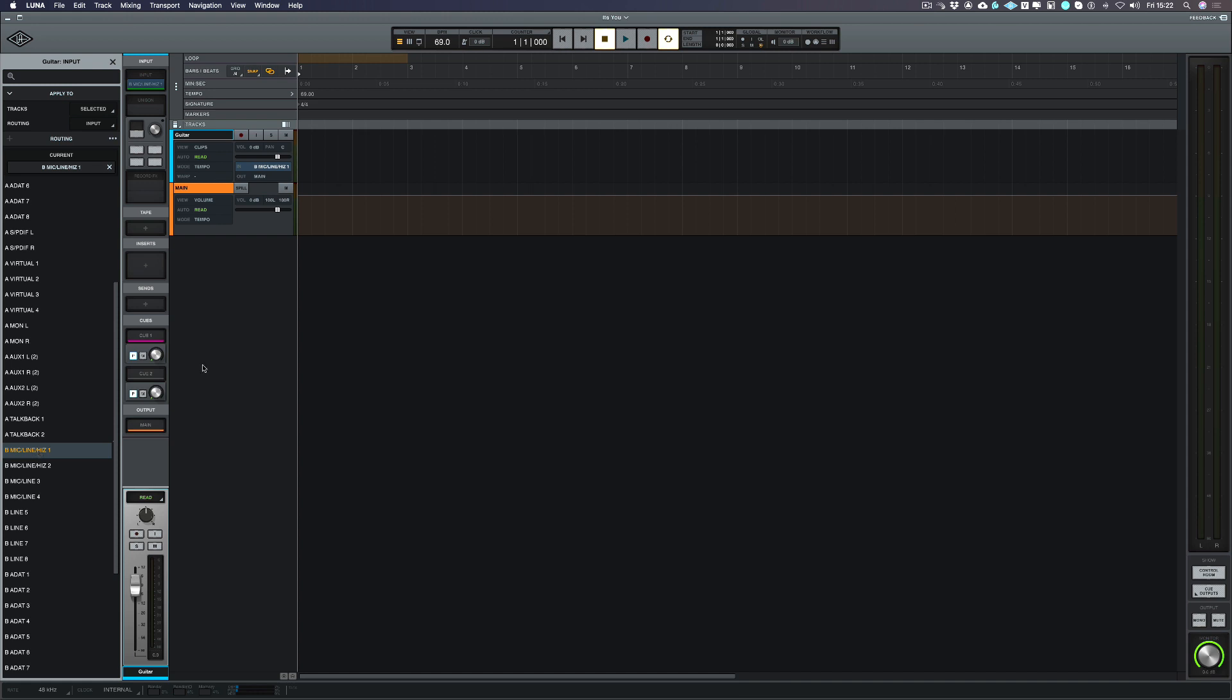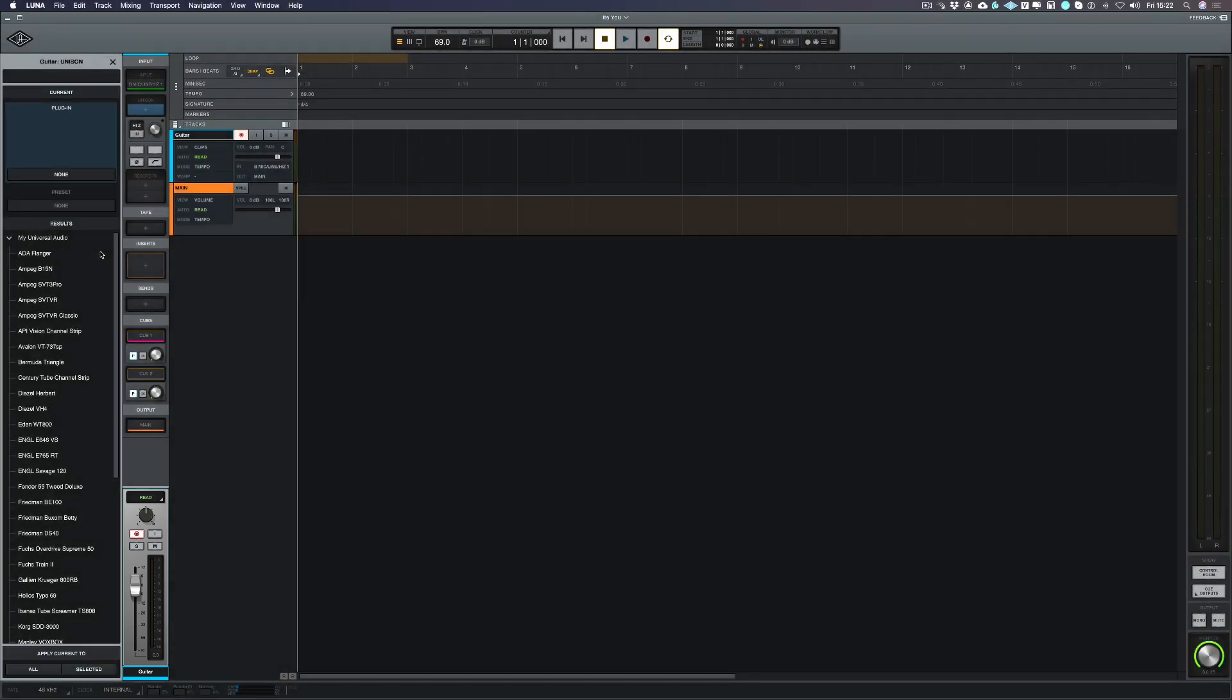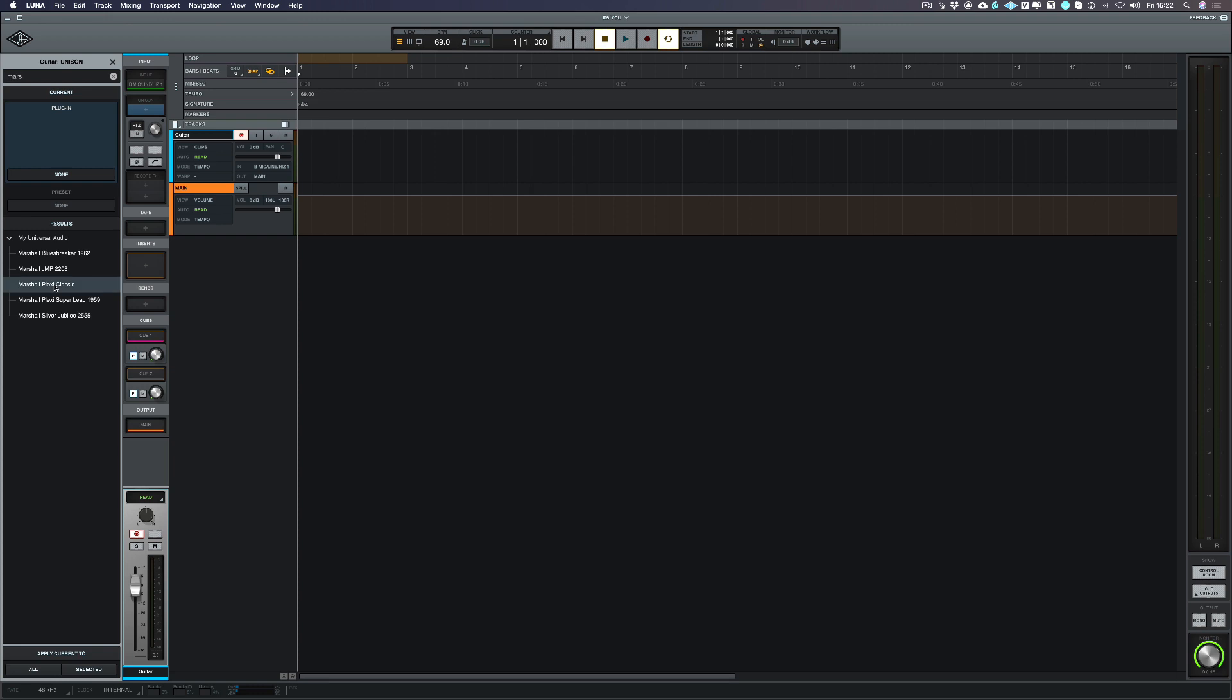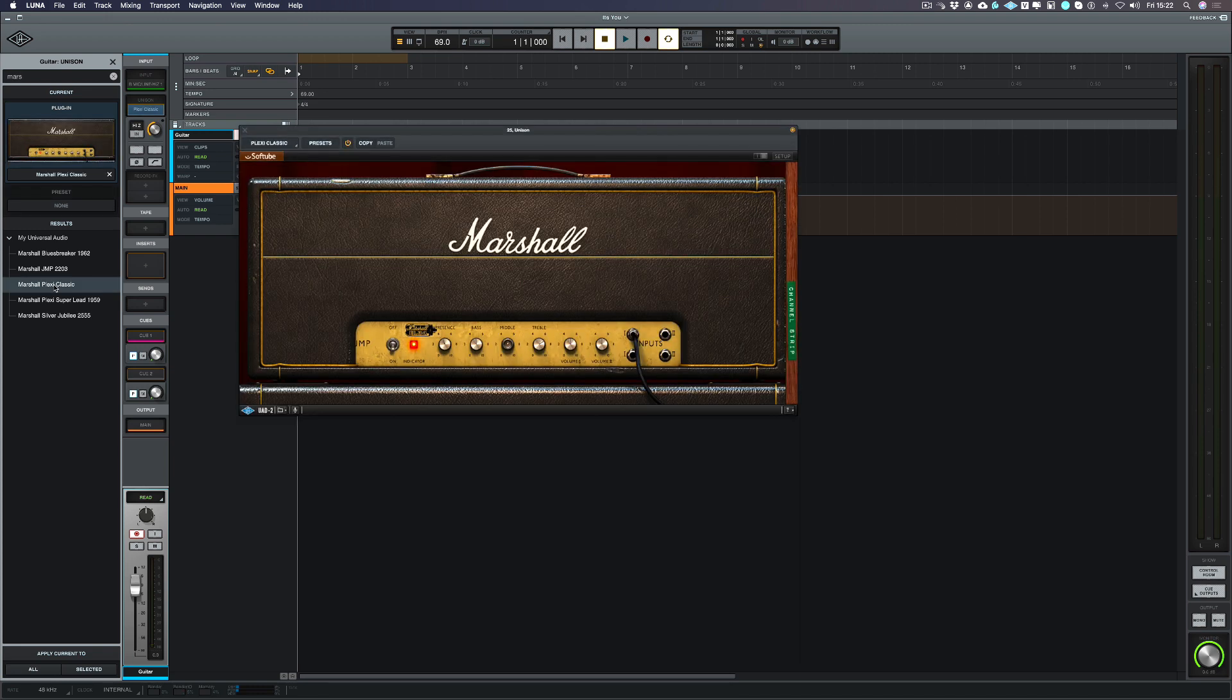The next thing I'm going to do is to put a guitar amp simulator in my unison slot. So we need to arm the track and that means now we can choose the plugin that's going to go into that unison slot and I'm going to choose the Marshall Plexi Classic as this one comes with the Universal Audio interfaces.